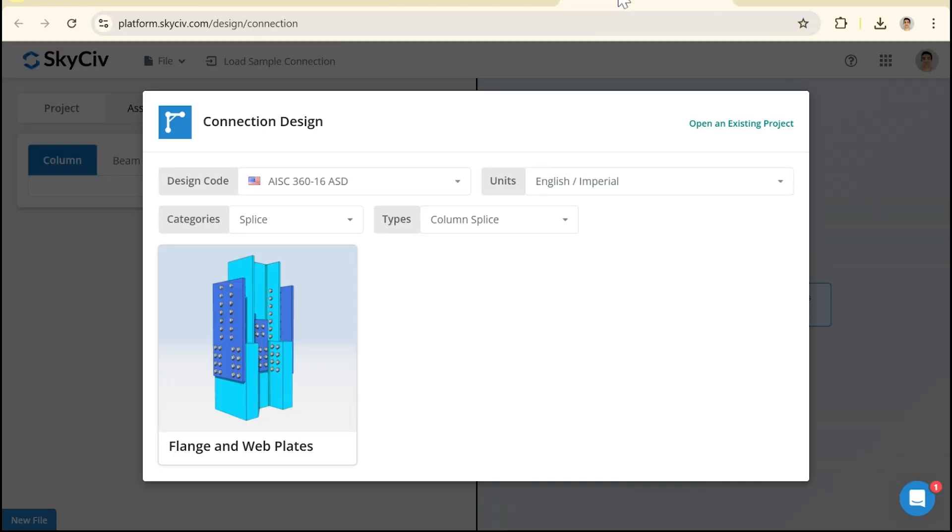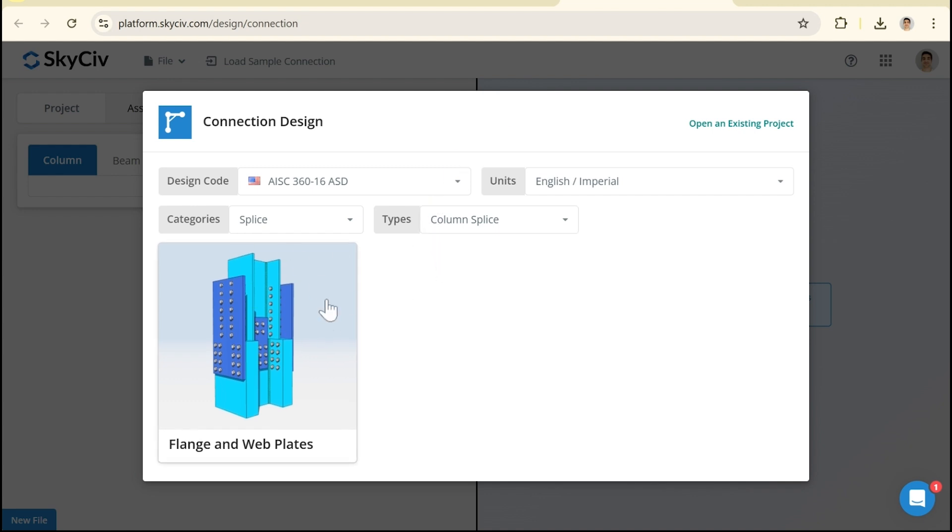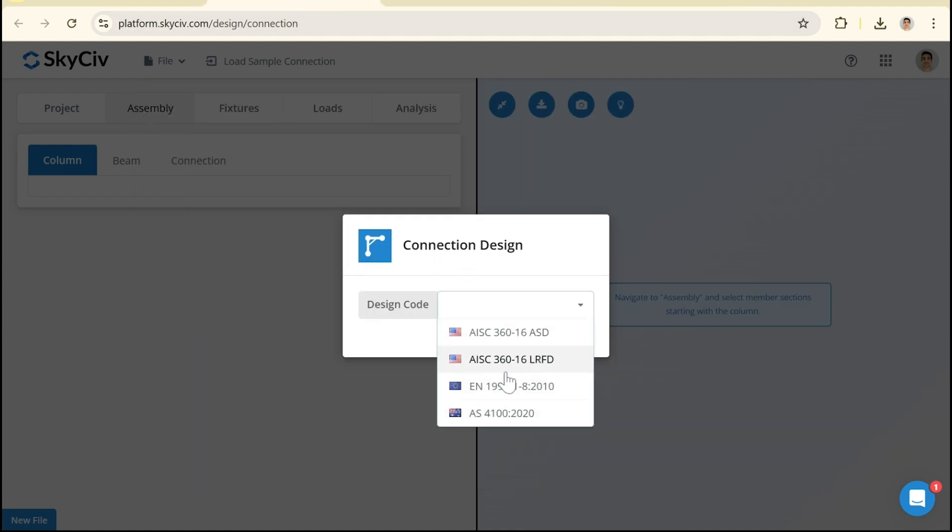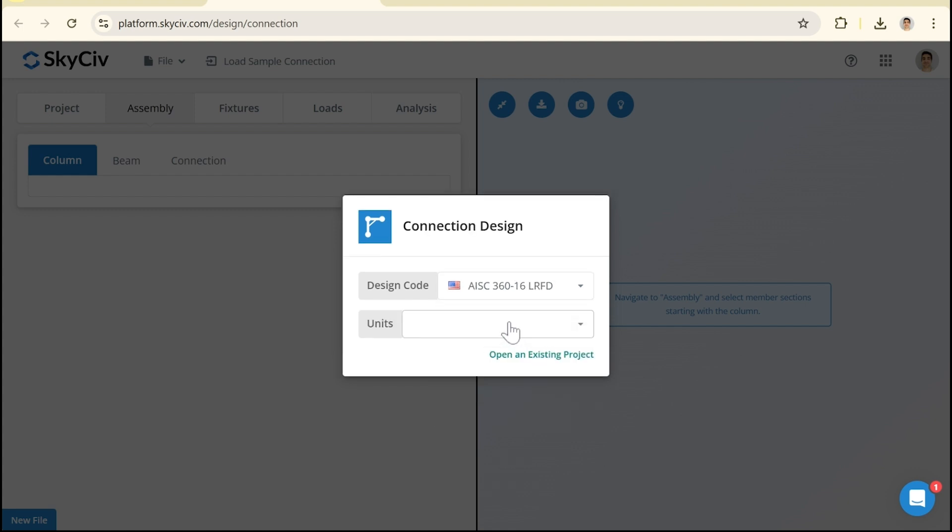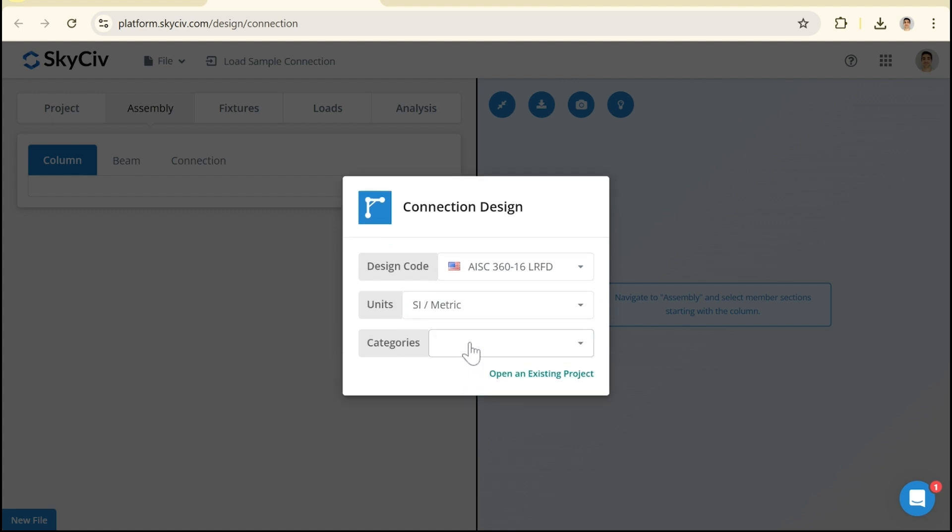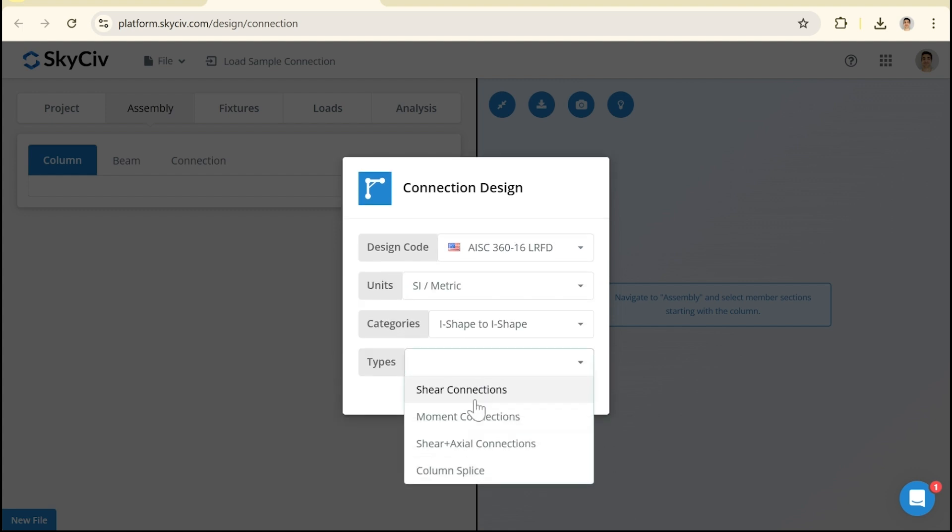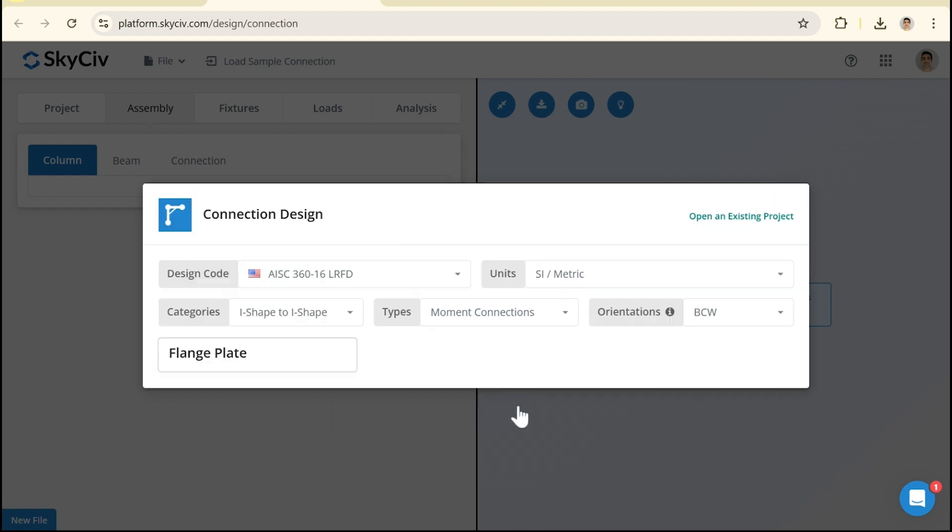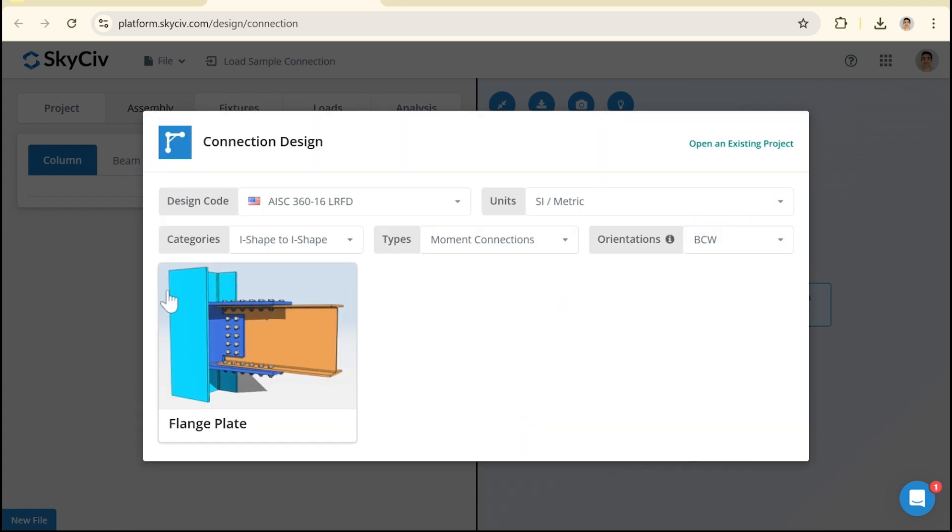So if I click on connection design I already have something open here. We could do something complicated like this or if I go back we can select whatever code we're interested in, whatever units we're interested in and we just have a range of different connections we can deal with. We can see we can get something really complicated.